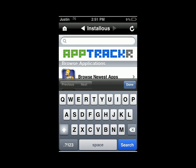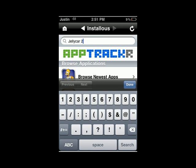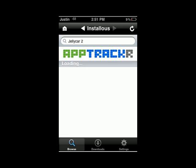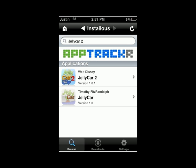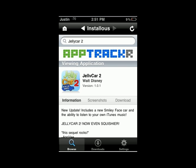So if I search Jelly Car 2 — because everyone knows what it is, it's a pretty addicting game — I'm going to click on Jelly Car 2. It's going to load, tell you some information, and you can click on screenshots, but I'm going to click on download.